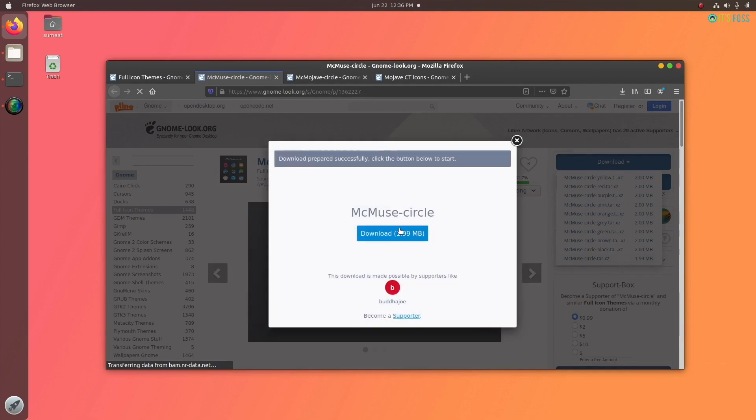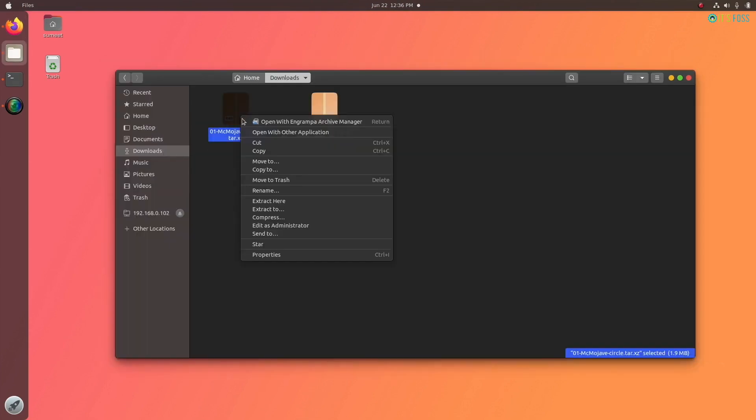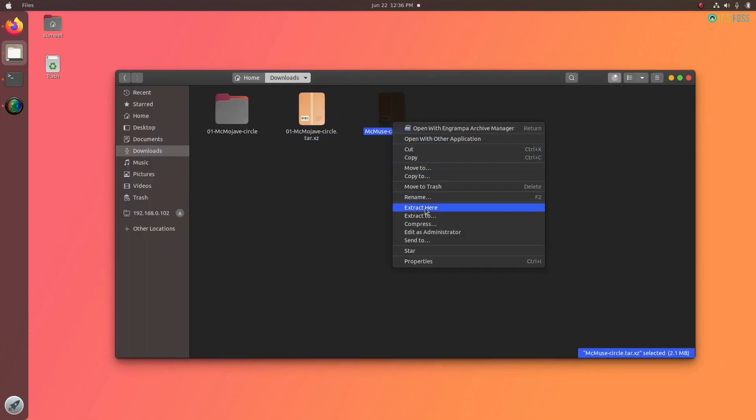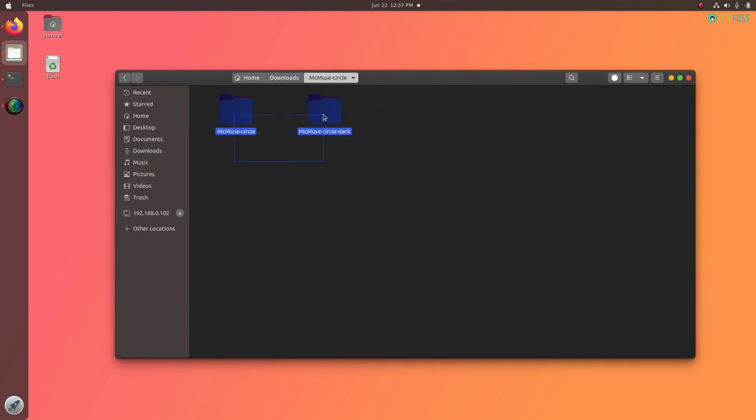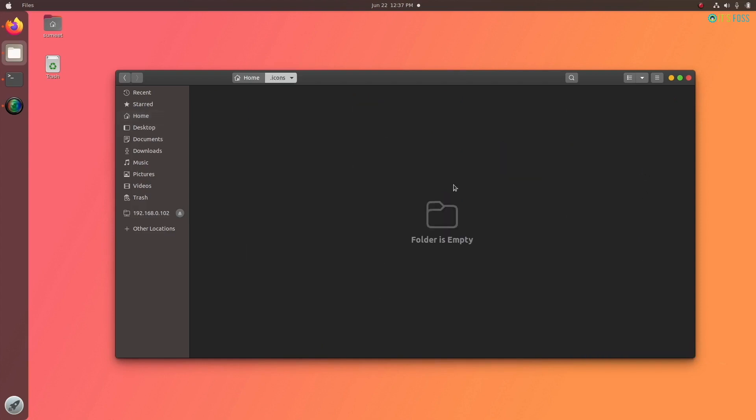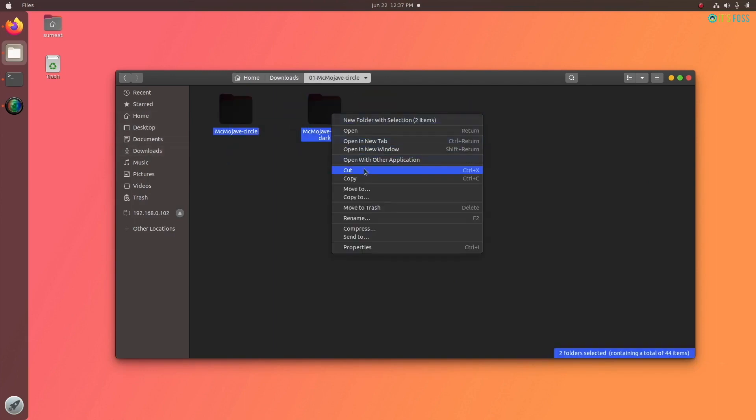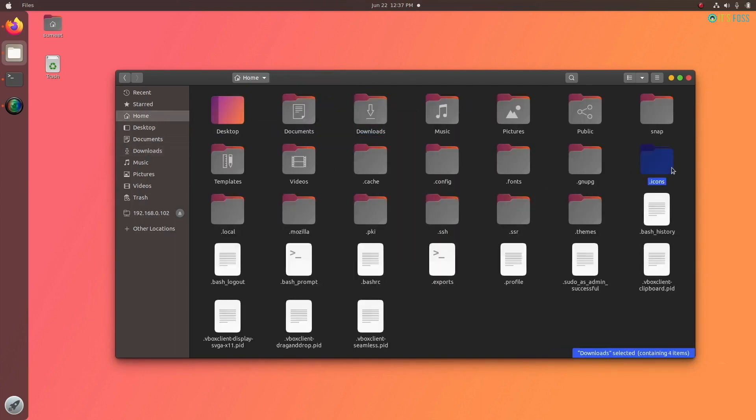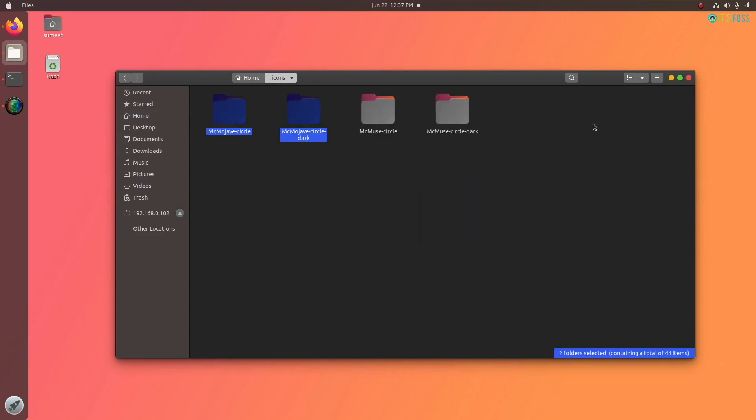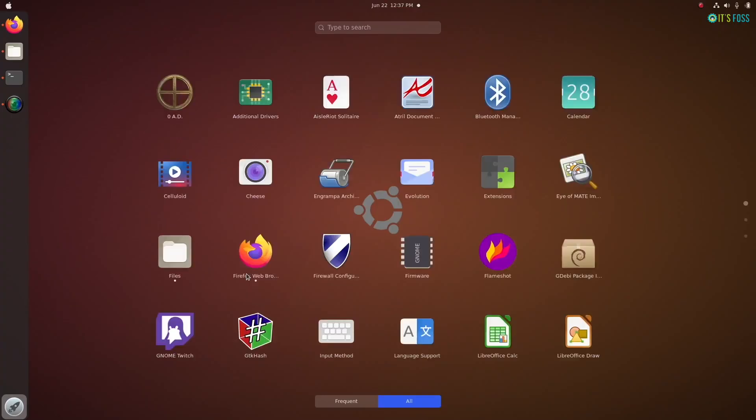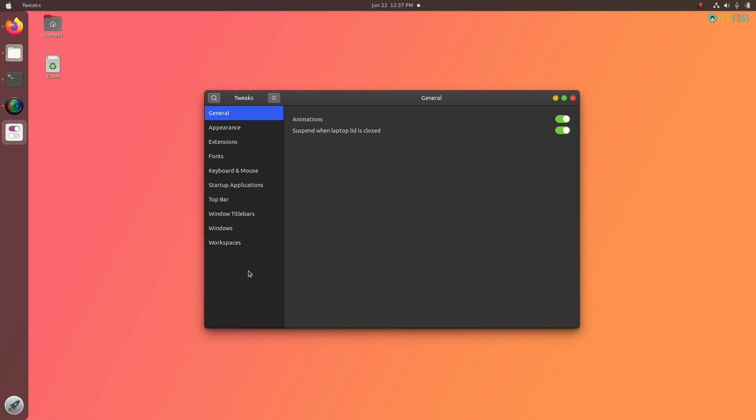This step is familiar to the previous one. Extract the downloaded folders, copy its content. Now go to your home directory and again it should be showing the hidden folders. So look for a folder named .icons. If it doesn't exist, create it. Once you are inside this .icons folder, paste the content that you had copied earlier.